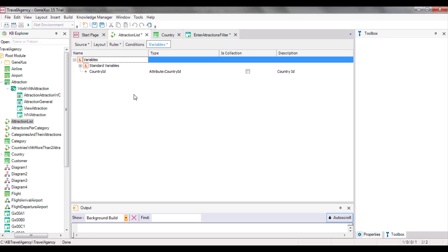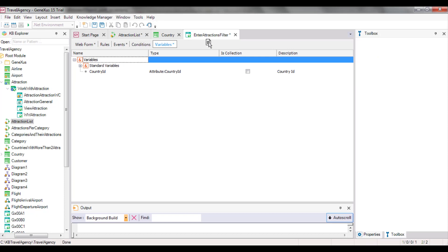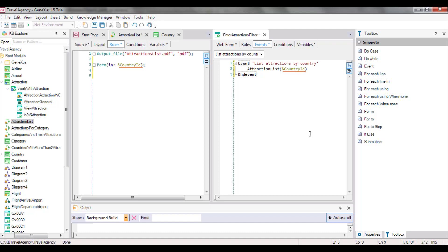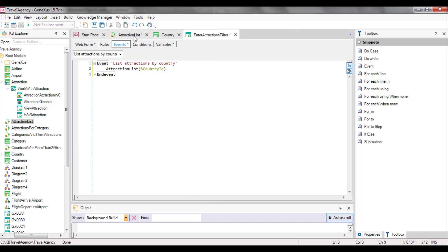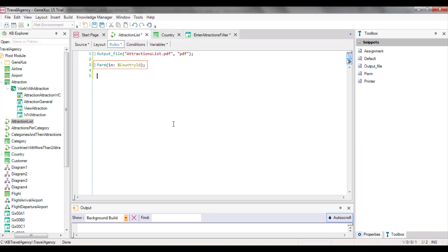In this object, we've created the variable with the same name and data type as the one we used in the WebPanel for the user to enter the country. However, as we've said, there are two different variables — one is only valid in the WebPanel, and the other in the procedure. We could have used different names in both objects, but for the communication and sharing of data to be correct, the data types of the caller and called objects must be the same. Now, our procedure object is ready to receive a CountryIdentifier from the EnterAttractionsFilter WebPanel. We only have to remove the fixed filter CountryValue2 in the ForEach command, and change it for the variable whose value is received as a parameter.